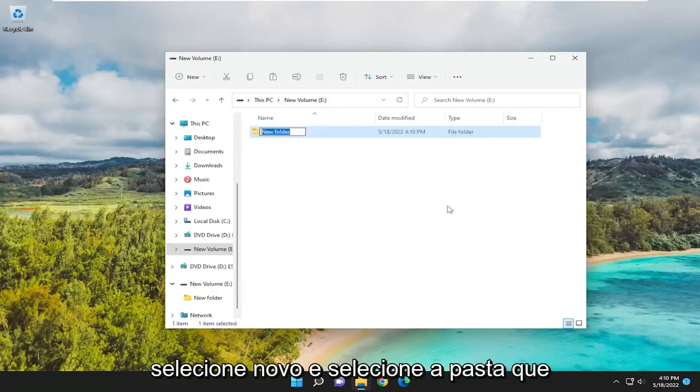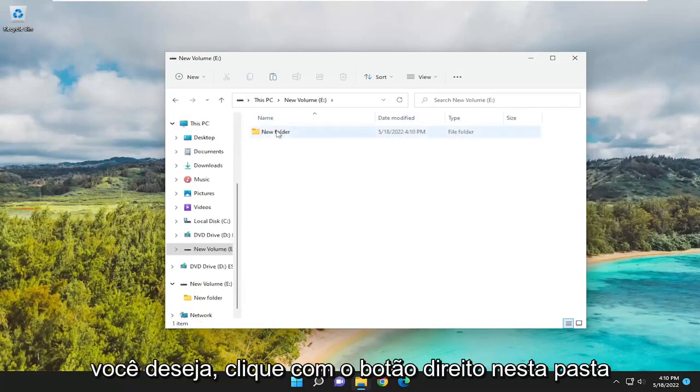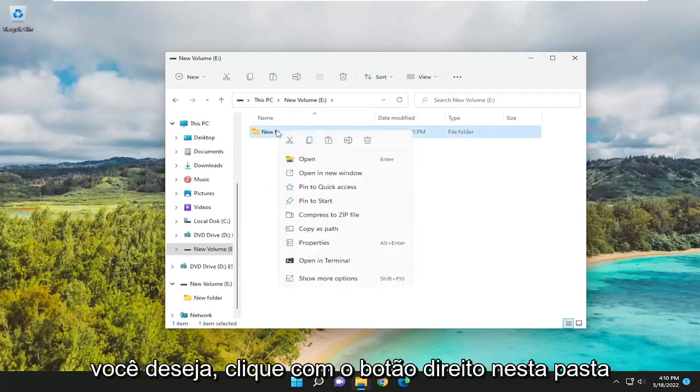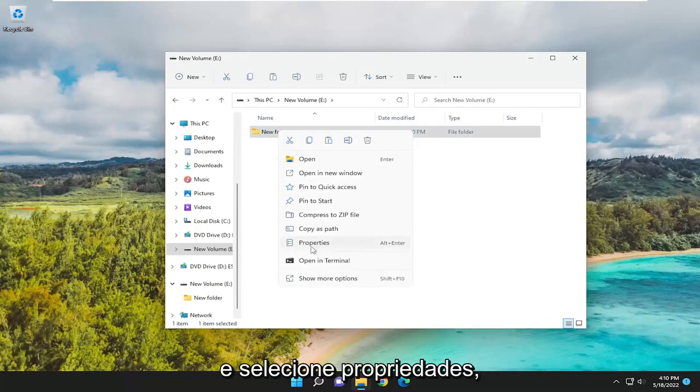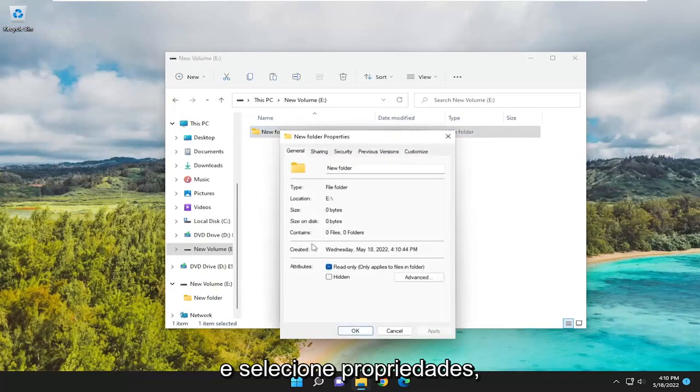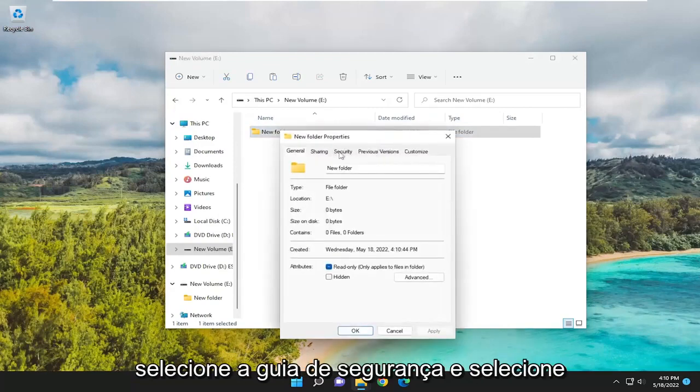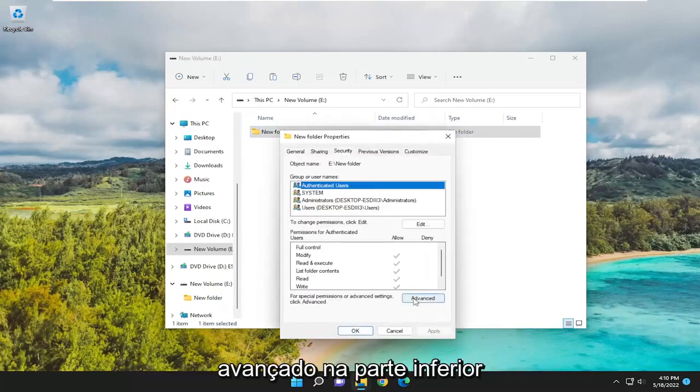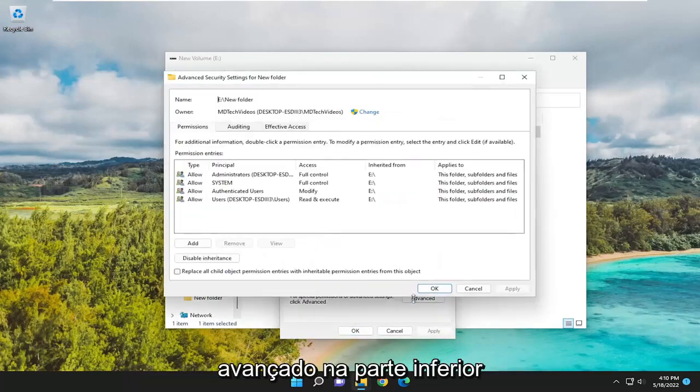Select New and then select Folder. You want to right-click on this folder and select Properties. Select the Security tab and then select Advanced at the bottom.